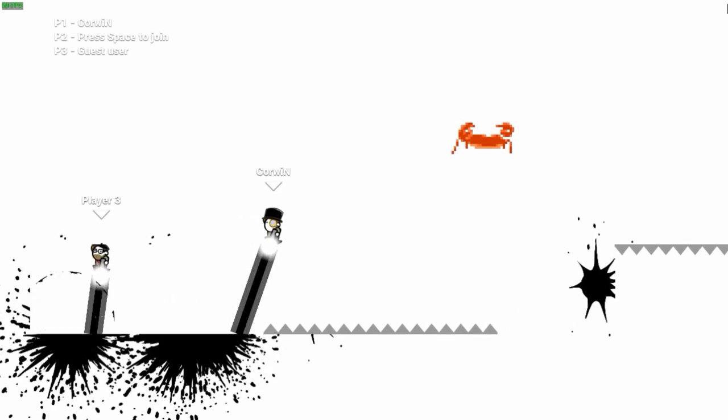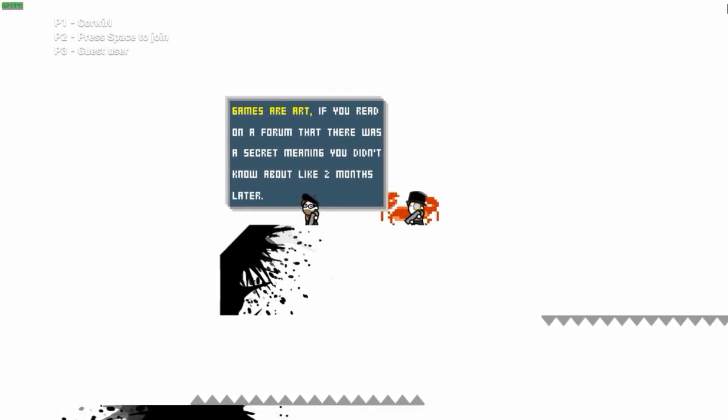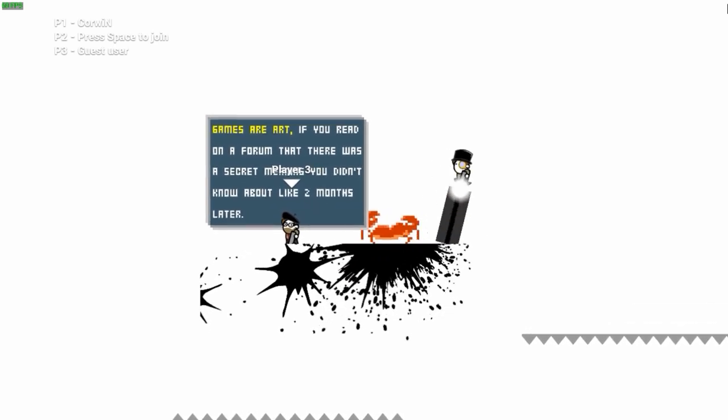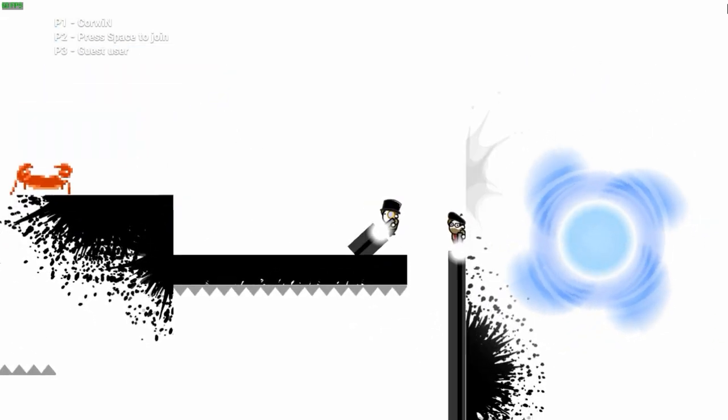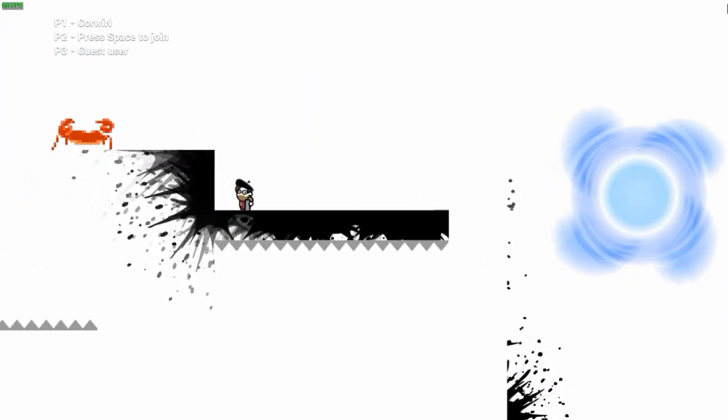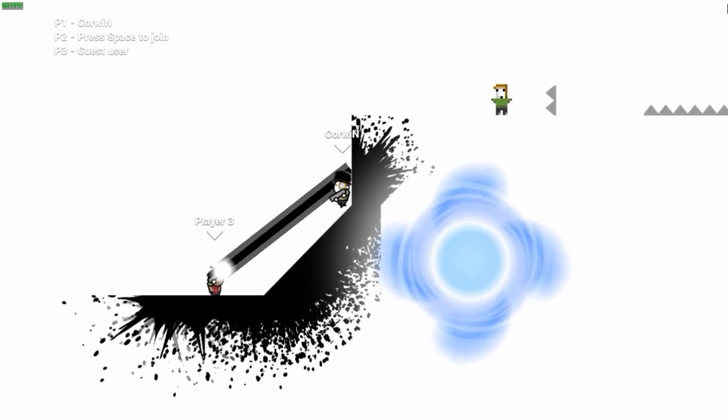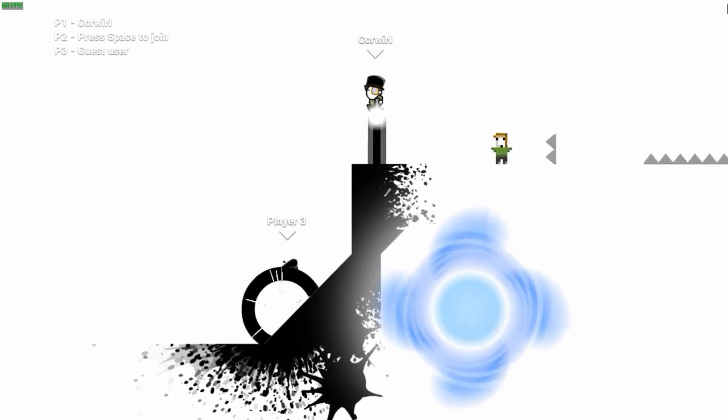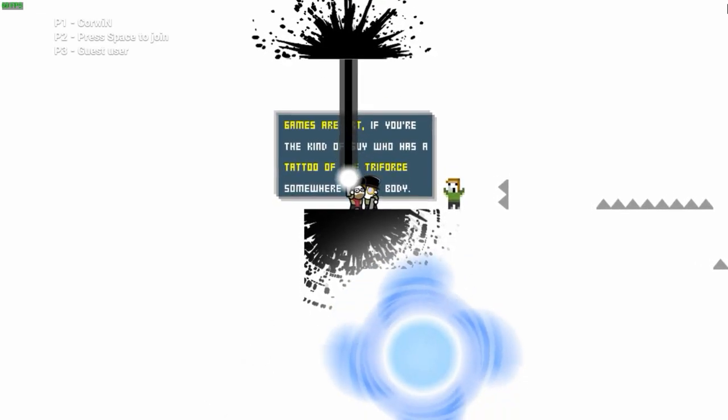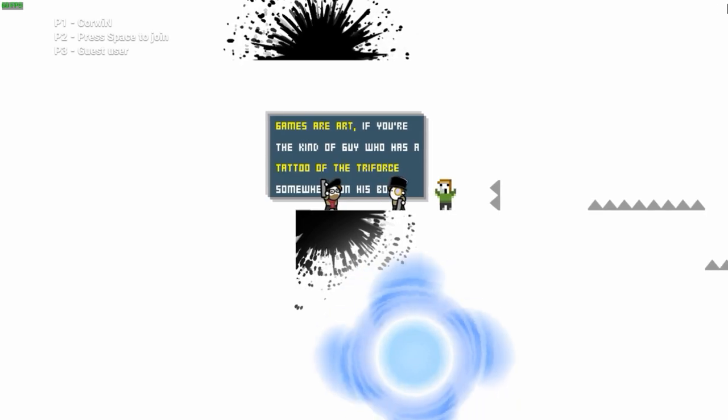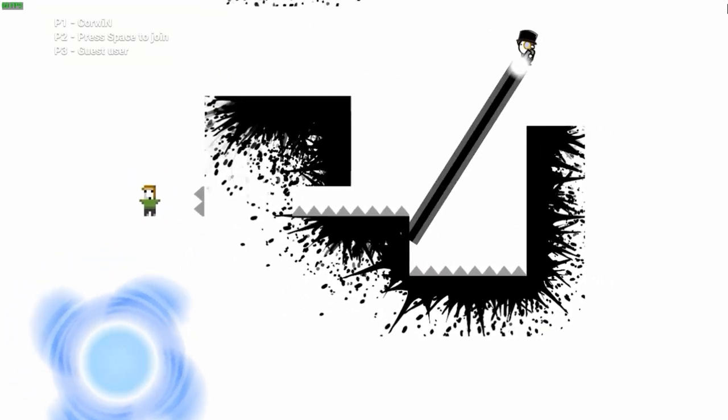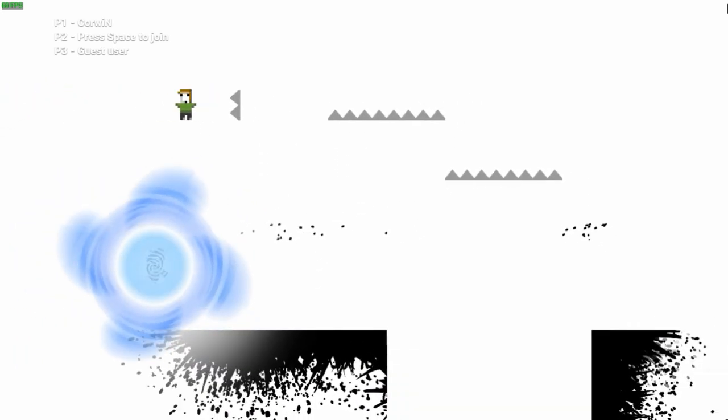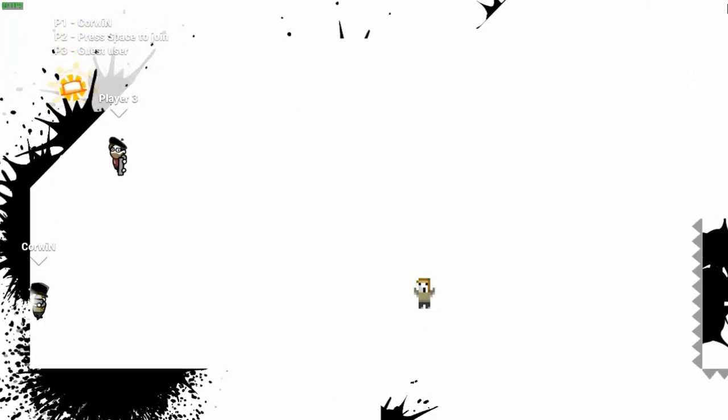That's an eight-bit crab. Games are art if you read on a forum there was a secret meaning you didn't know about until like two months later. Like the ending that wasn't really the ending for Mass Effect 3. You can indoctrinate my cock, am I right? That was simpler than I thought it was. I knew it wouldn't be as simple as it looked. Games are art if you're the kind of guy who has a tattoo of the Triforce somewhere on his enormous cock. Falling on them existentialist spikes. Uco with the victory. There's a hat up there, wonder how we get that hat. That hat though, it's trapped in the wall, it's so sad.